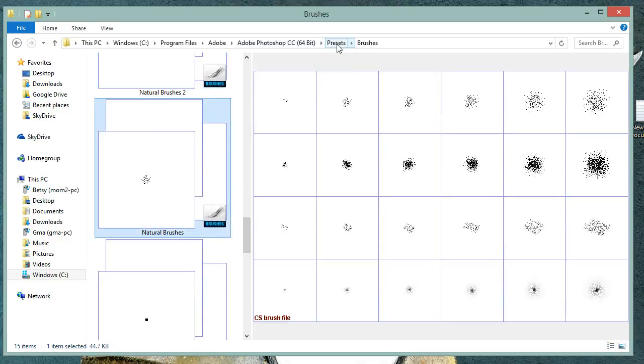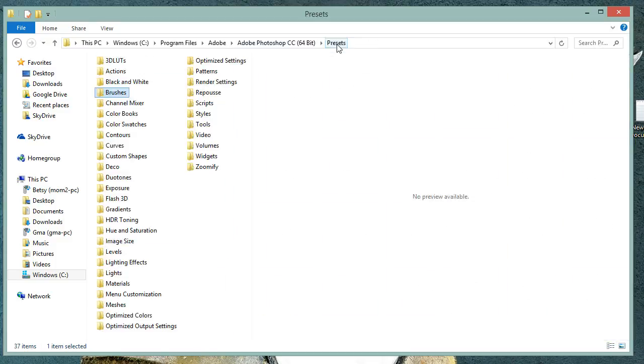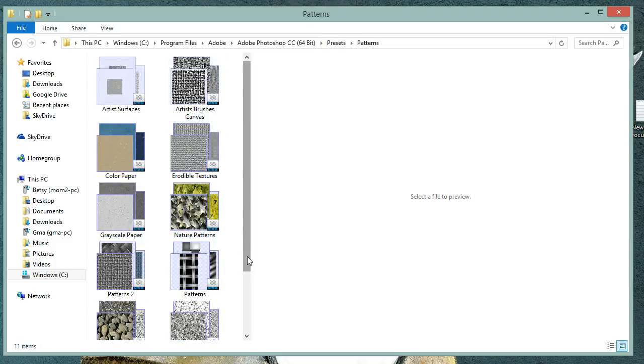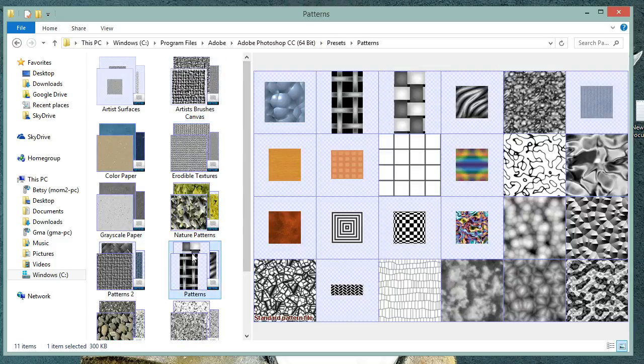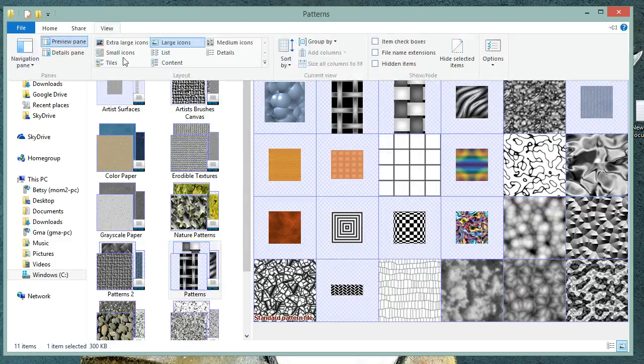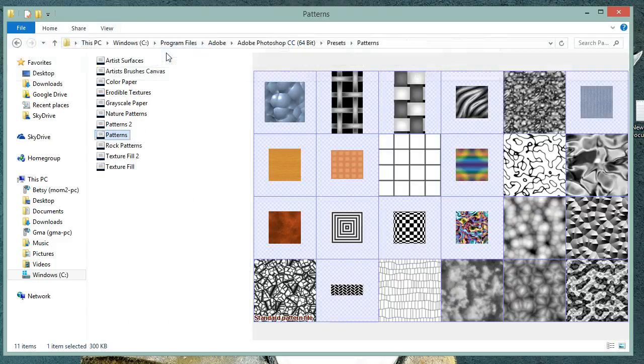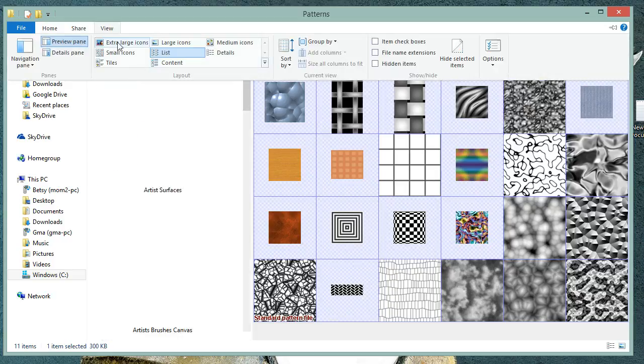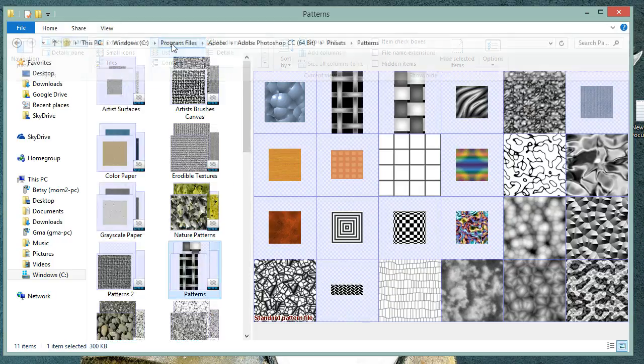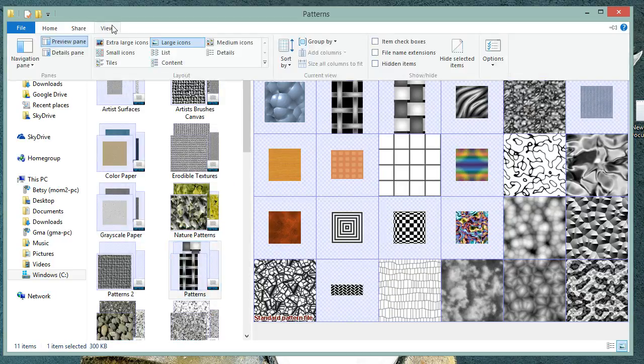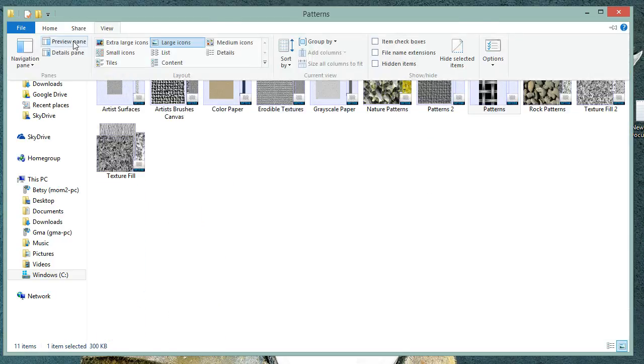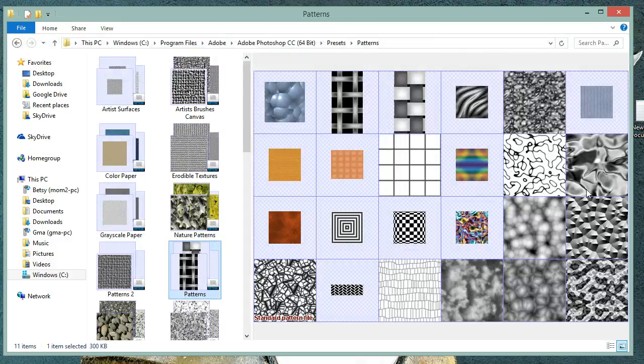Let's go back to the Presets folder now and choose Patterns. And if we need to, we can change from List to Icons and Preview Pane. That preview pane toggles on and off.